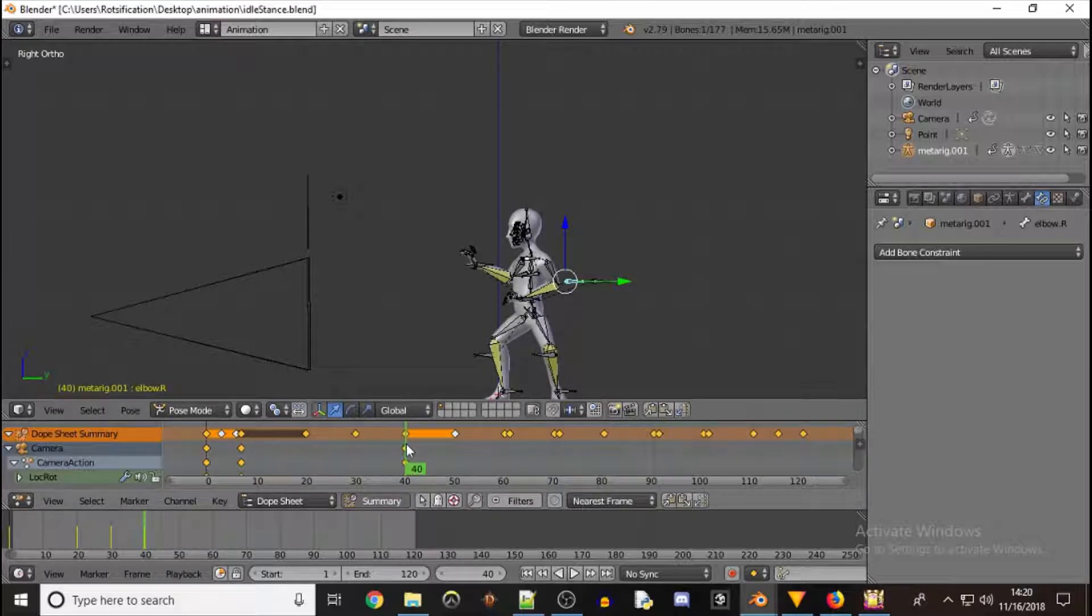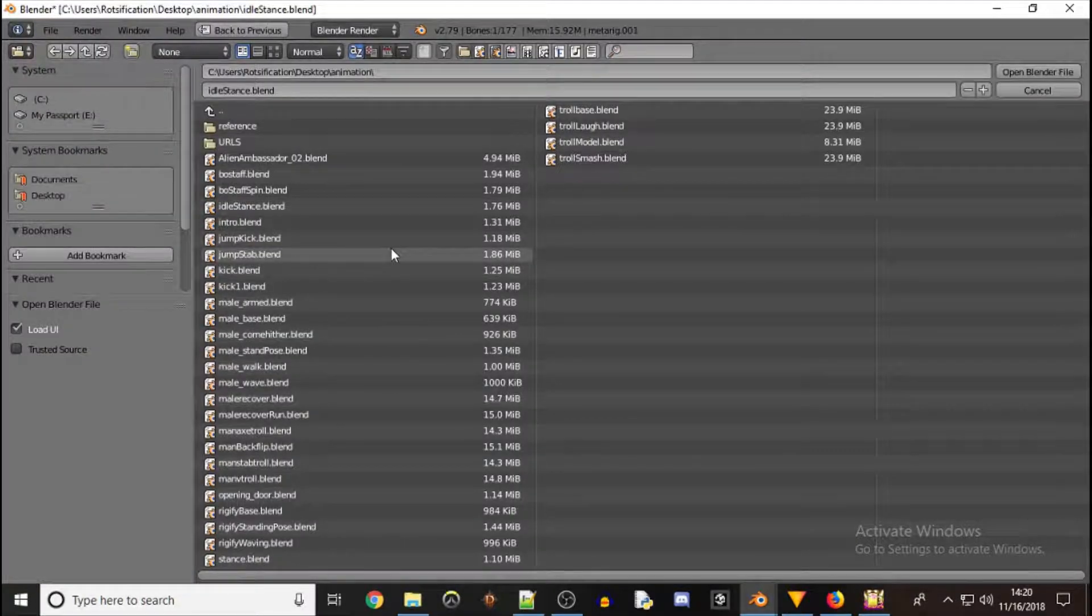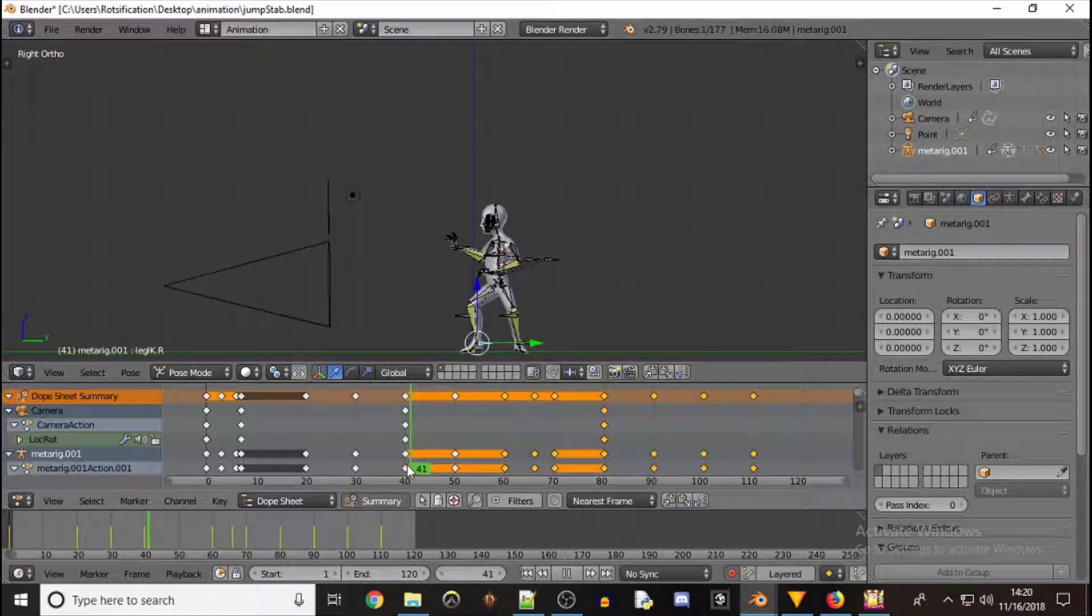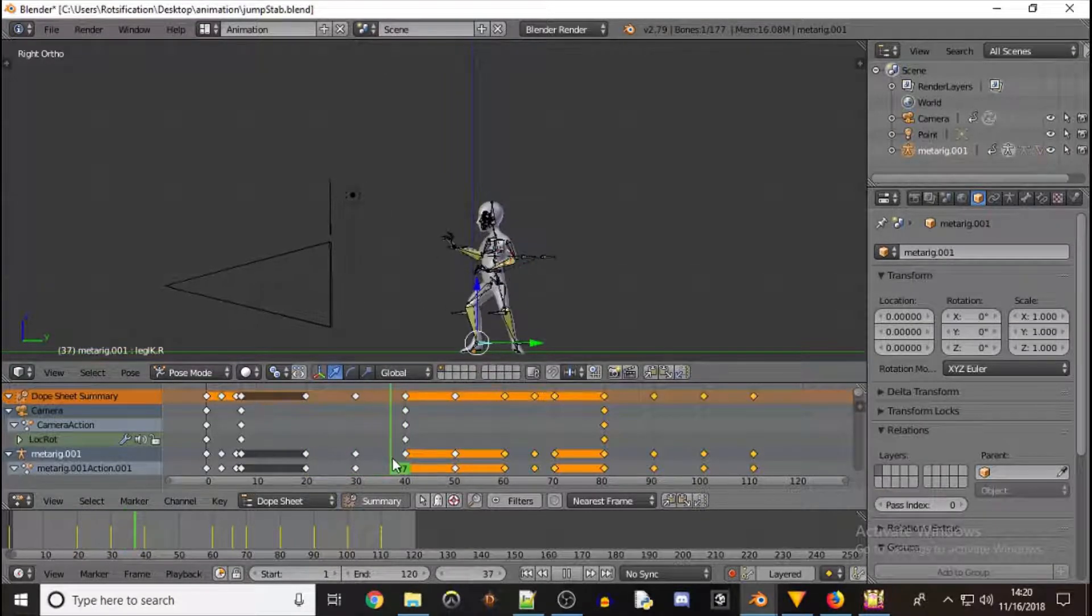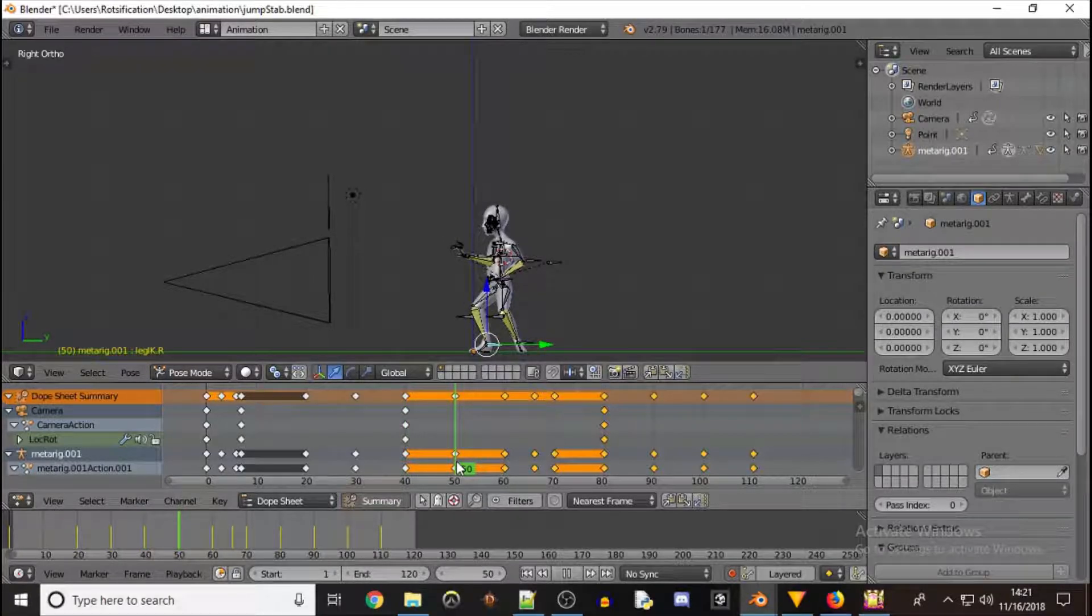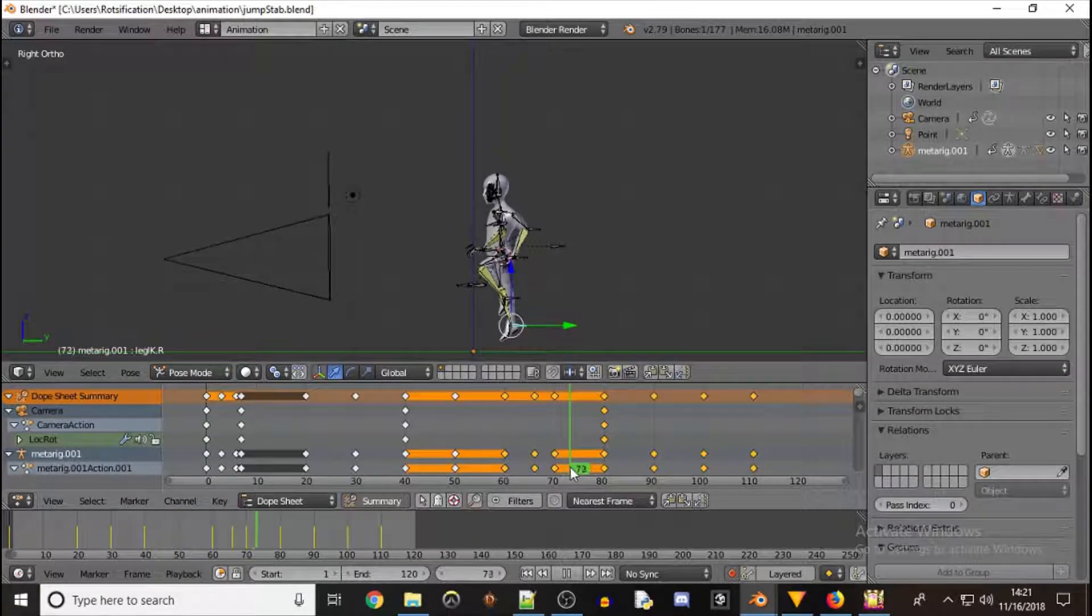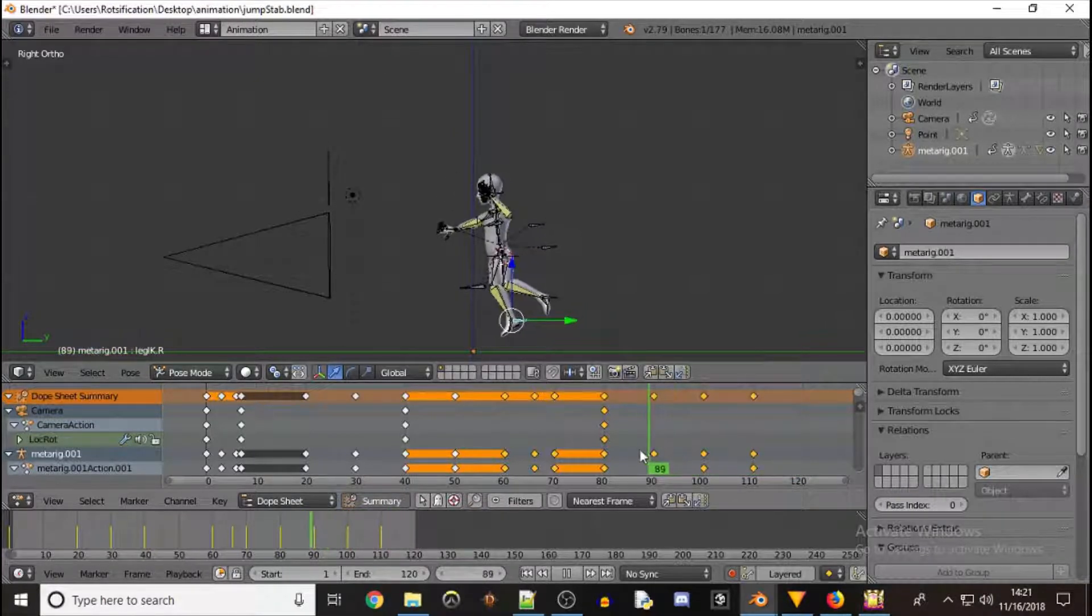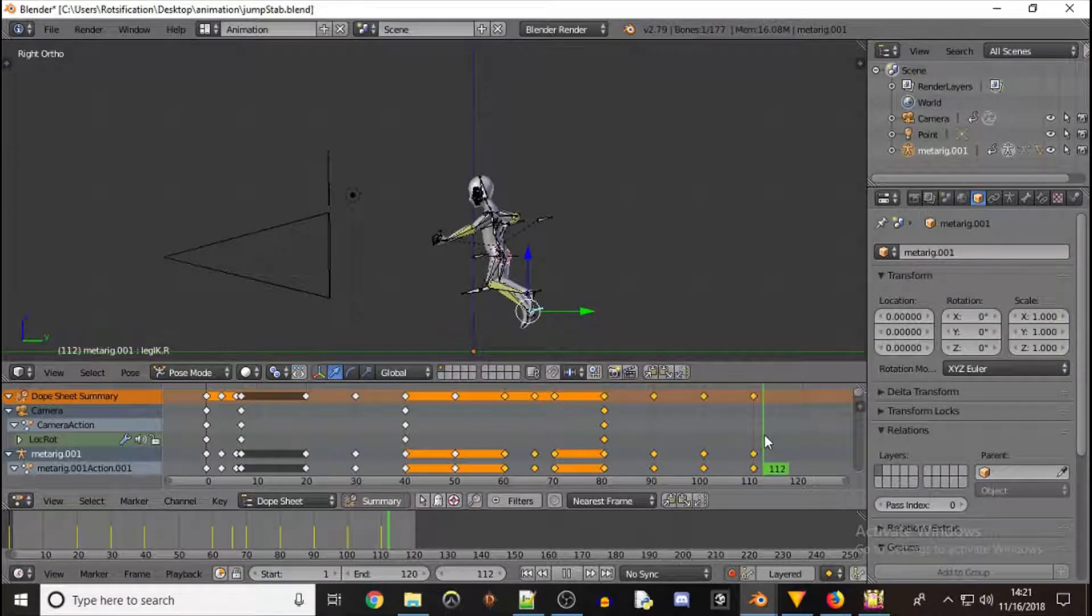We can start at frame 40, delete all the rest of these, which I've already done for this file. You can see here we have the first 40 frames. Come to frame 50, now we're squatting down, getting ready to jump, bring up our weapon and thrust. You can see it didn't really move the mesh, he just kind of goes through the motions.